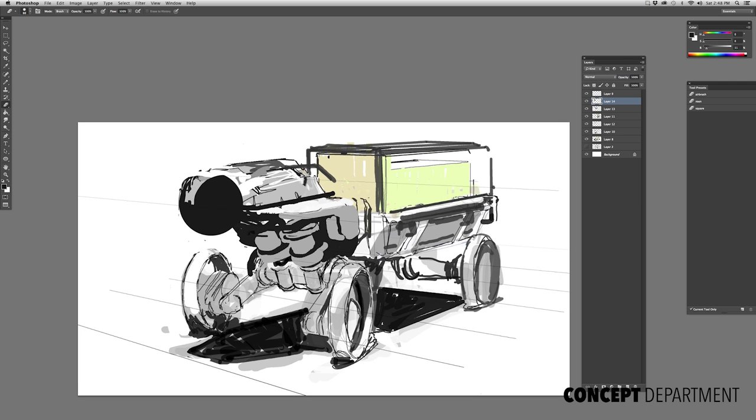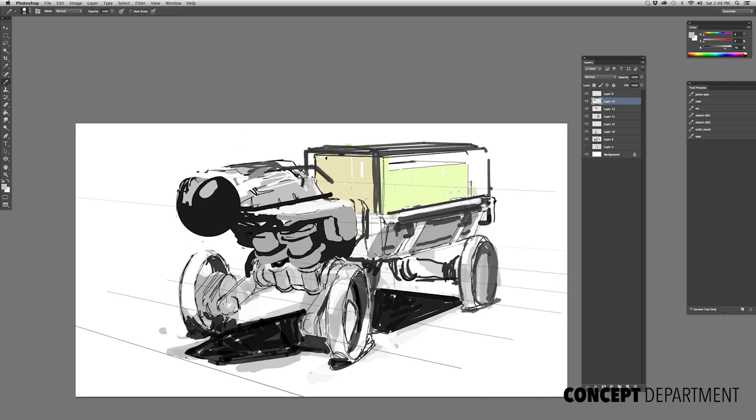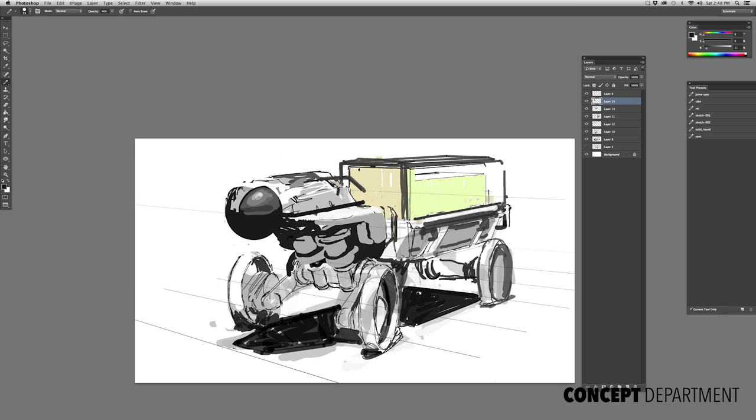I'm just going to be painting into it and get some really rough values because what I intend to do is use the smudge tool to smudge and drag the circle out so that it's more of a capsule shape.